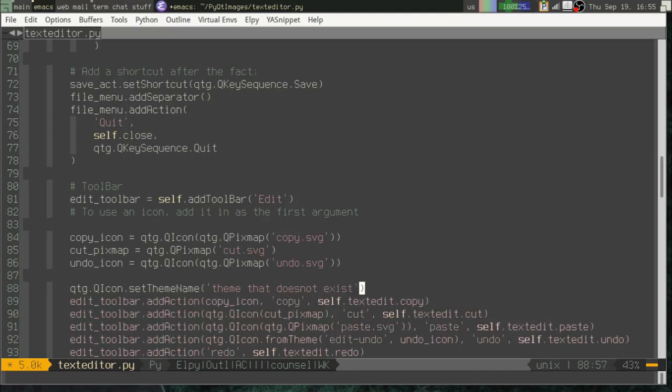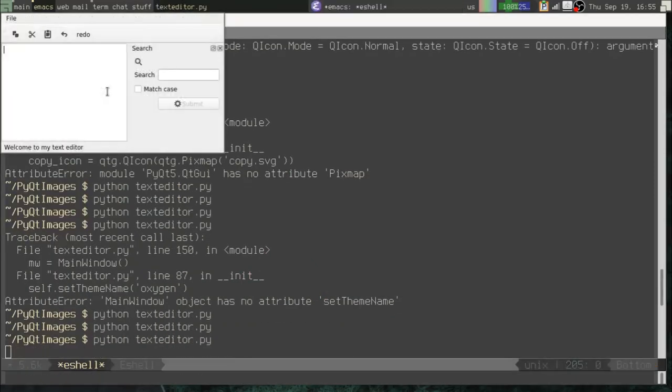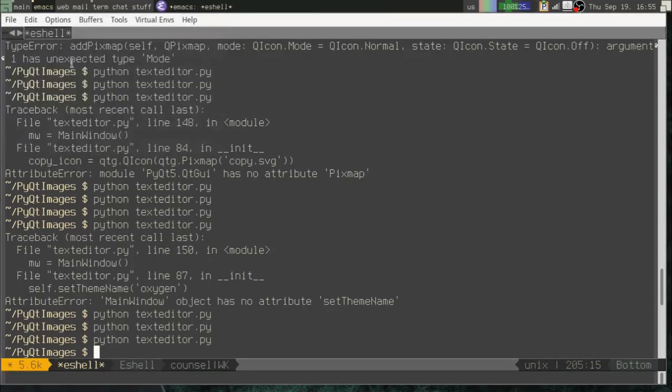Let's change the theme to a theme that does not exist. Sorry, guys. Typing troubles today. All right. Now you can see it can't find that. So it just uses the fallback, which is that one.